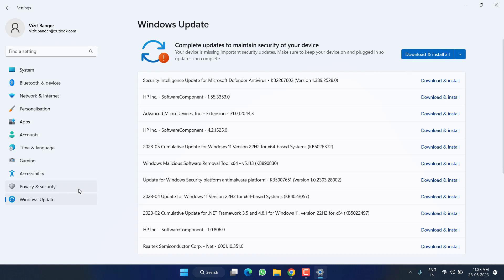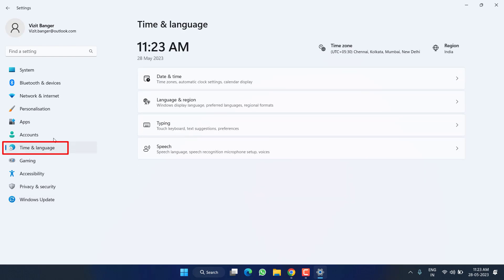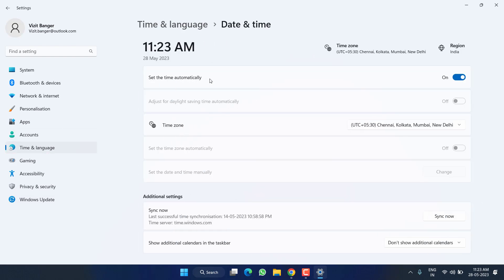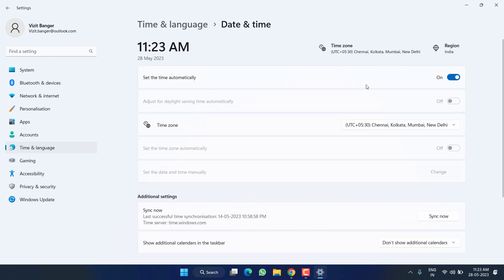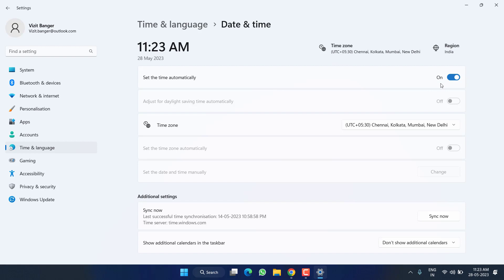Secondly, click on this option which is Time and Language. Now click on Date and Time, and from here turn on this particular option which is 'set the time automatically' so that if there are any issues with the time, it will be resolved.